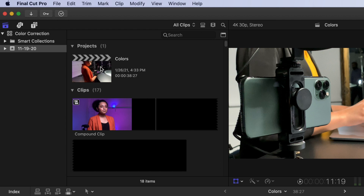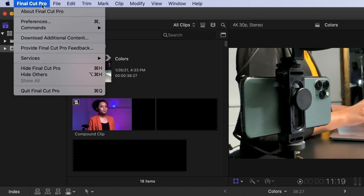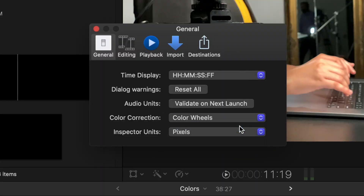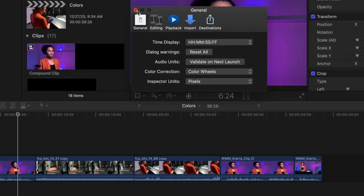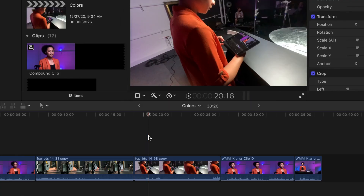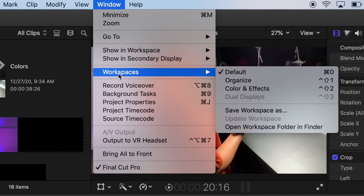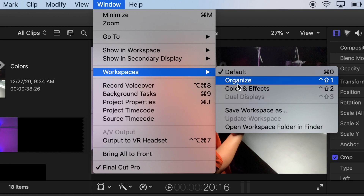Let's begin by changing the default setting for a color correction type in Final Cut Pro. Select the drop-down menu and then select Preferences. In the General menu, change the color correction field from color board to color wheels. This will change the default color correction type when you begin making a new grade on a clip. Close out of the menu and return to the timeline. Make sure you're in the Color and Effects window layout by going to Window, then Workspaces, and selecting Color and Effects.